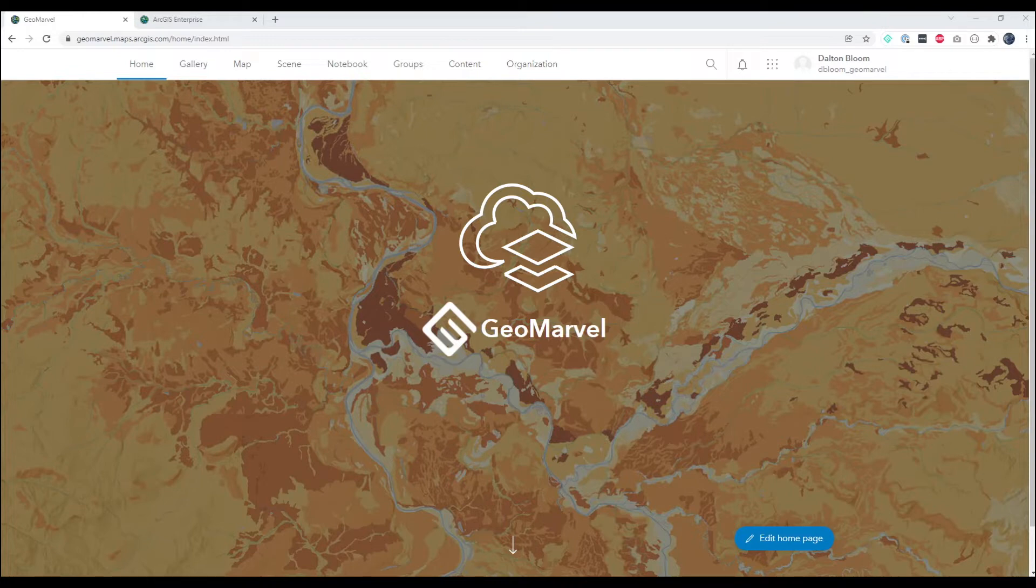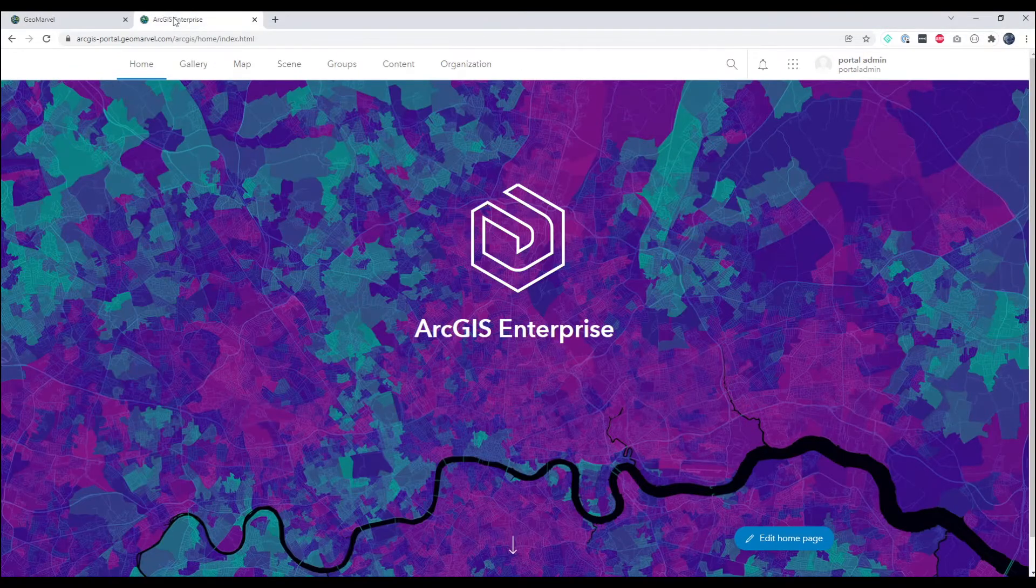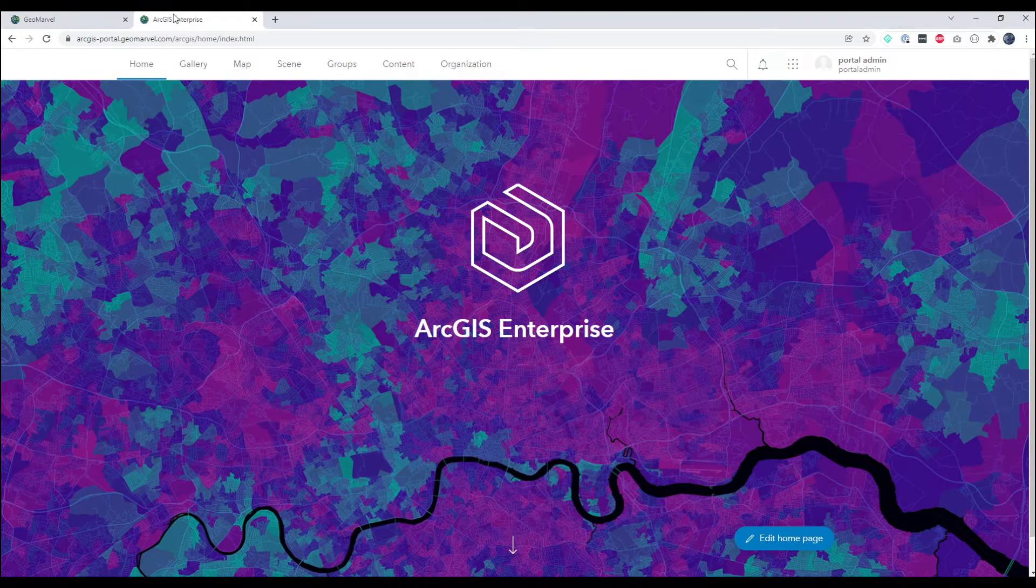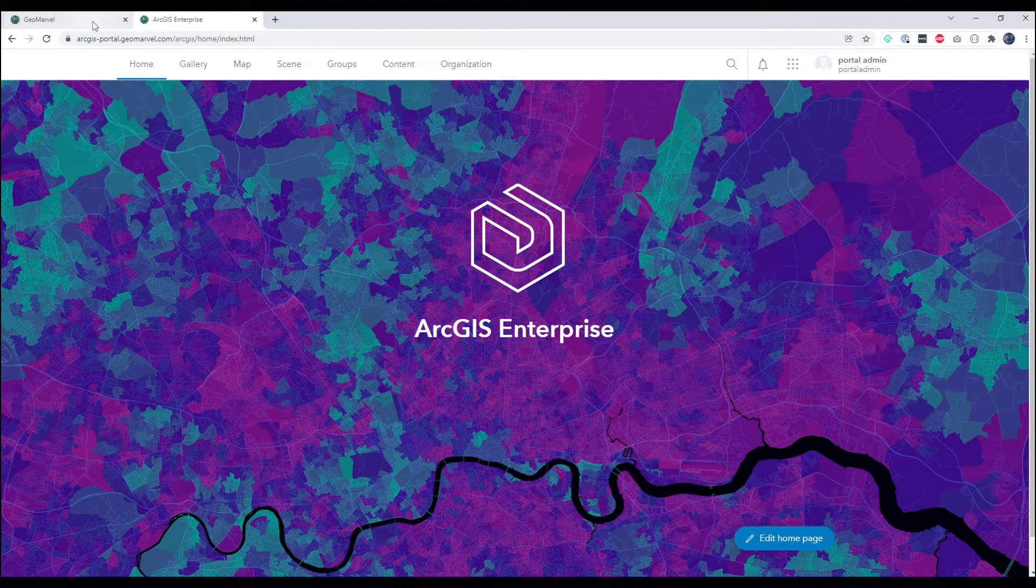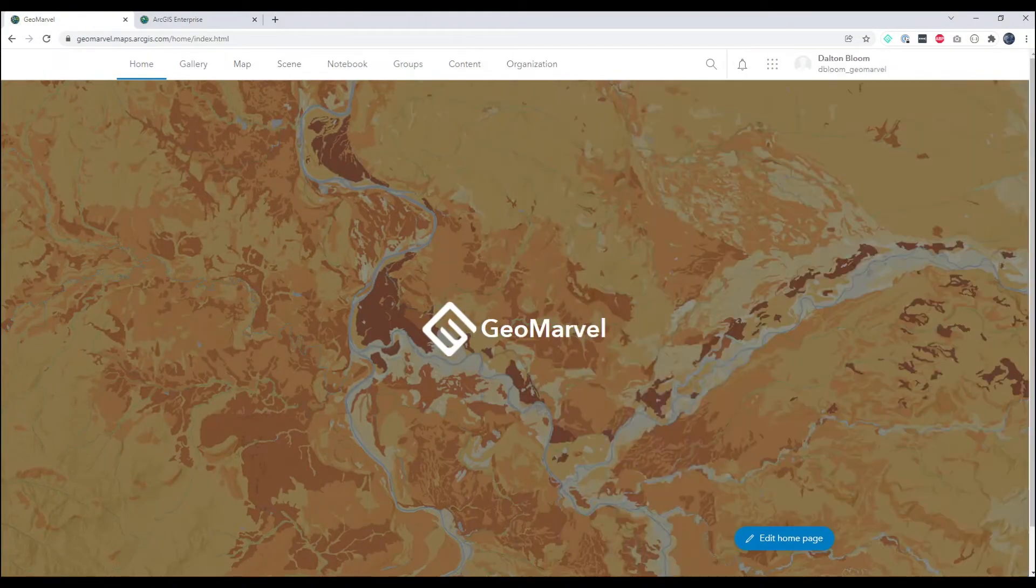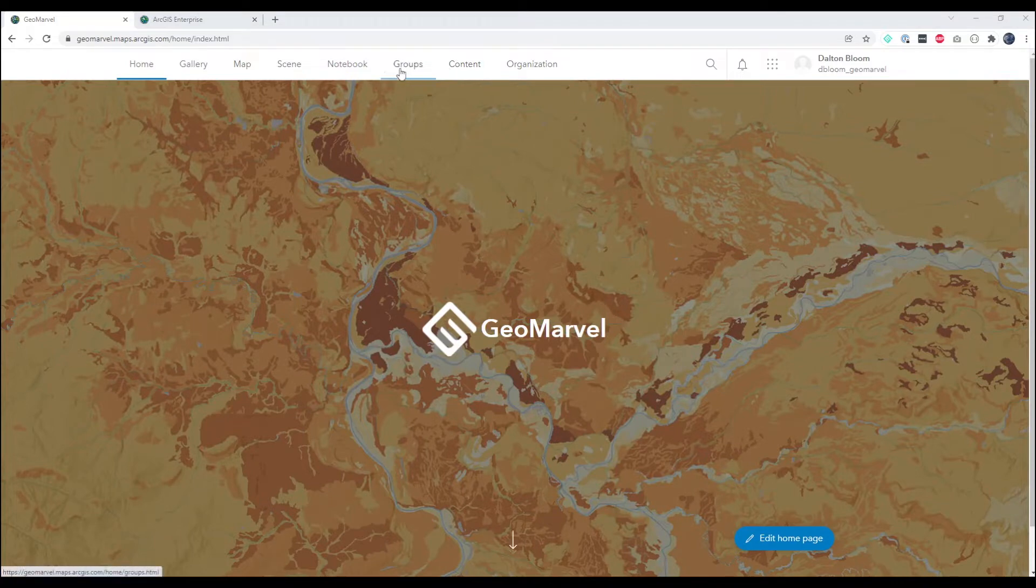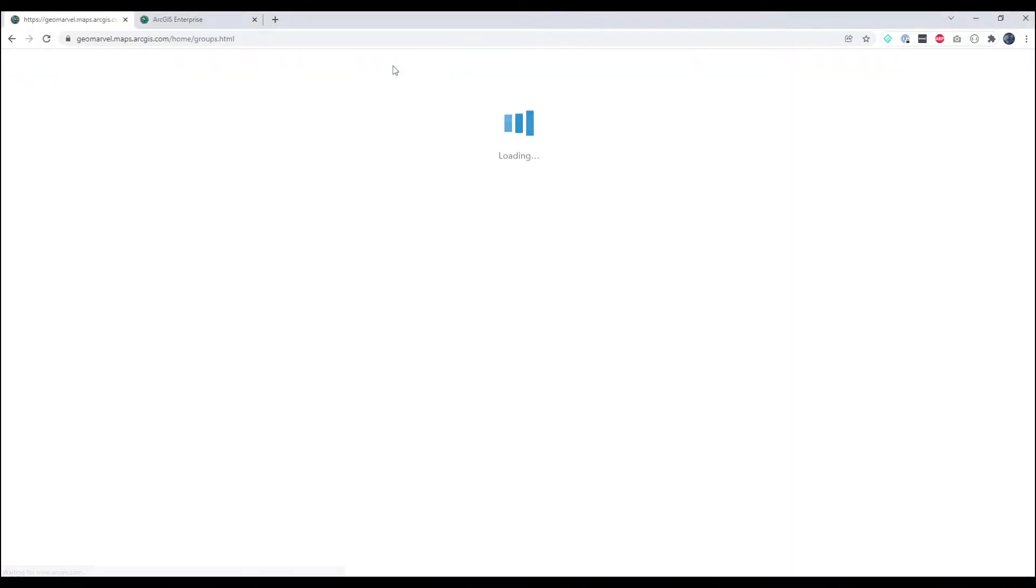So as you can see here we have the GeoMarvel ArcGIS Online account and we have the GeoMarvel ArcGIS Enterprise account. So from ArcGIS Online which will be the host of this distributed collaboration.